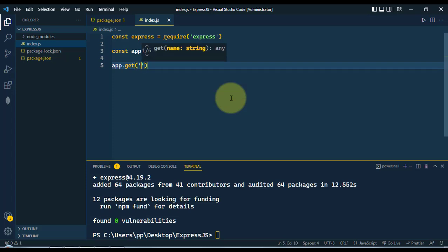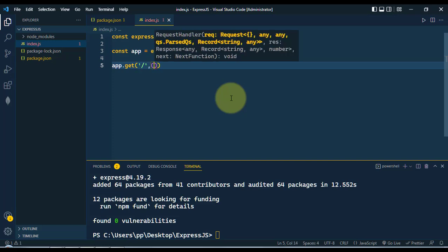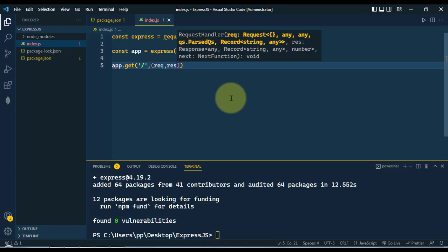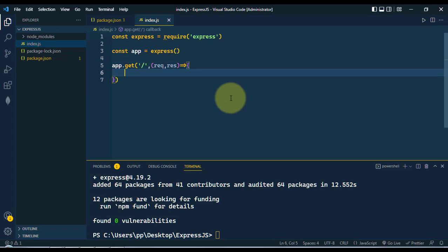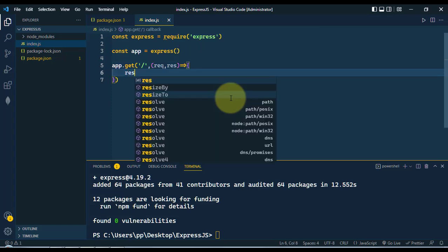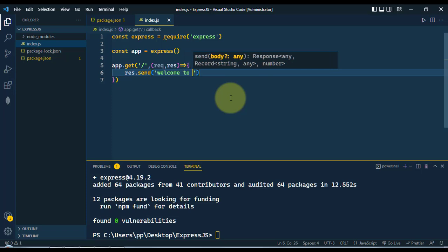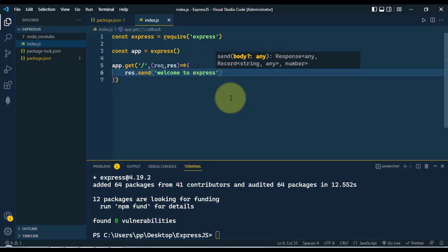We can use the app and run different methods like app.get. We're going to work with the root path, and the second argument takes a callback method with the request and response. Here we're simply going to send the string 'welcome to express' as a response.